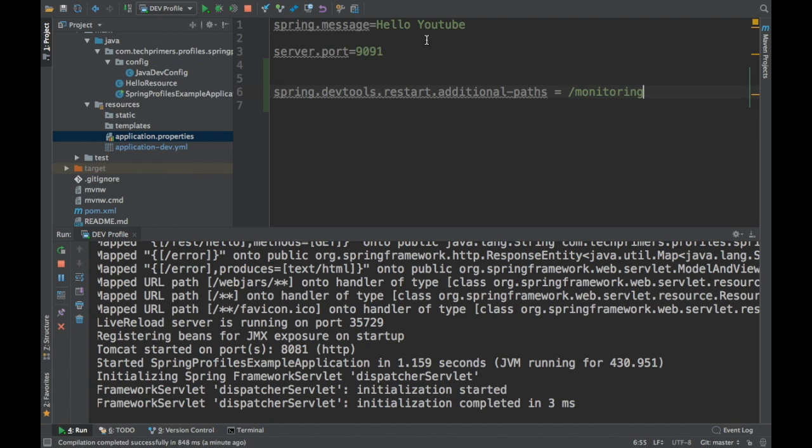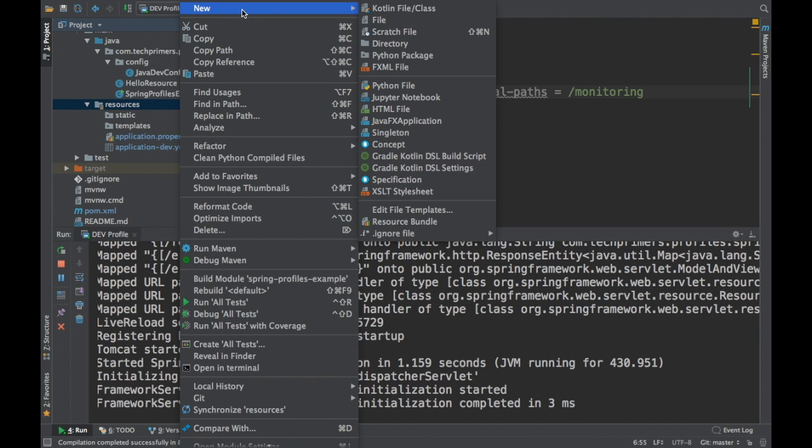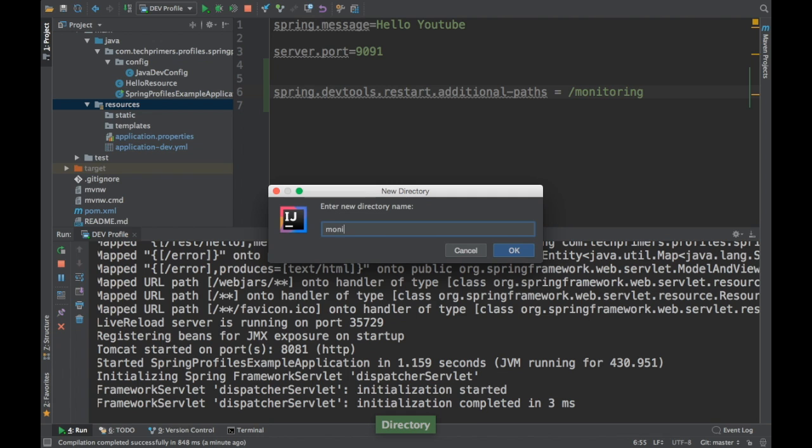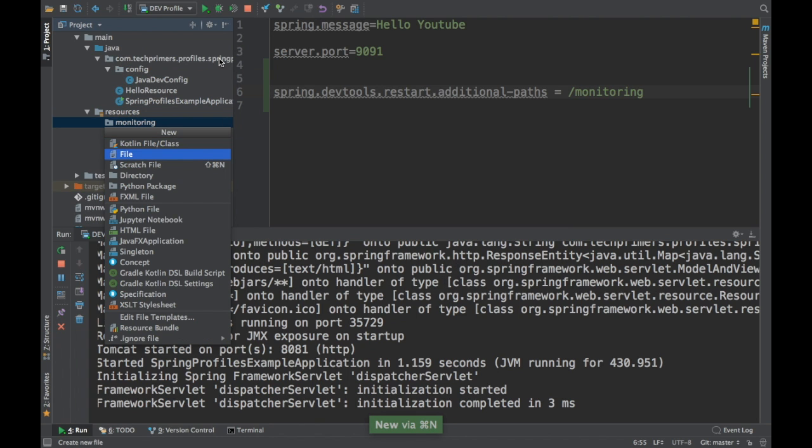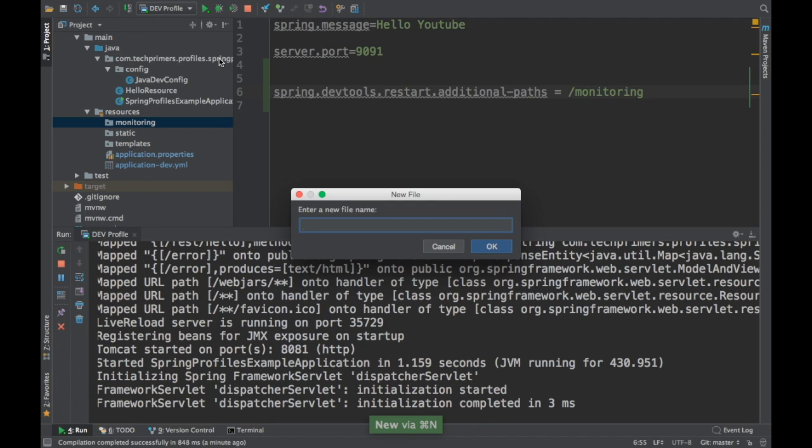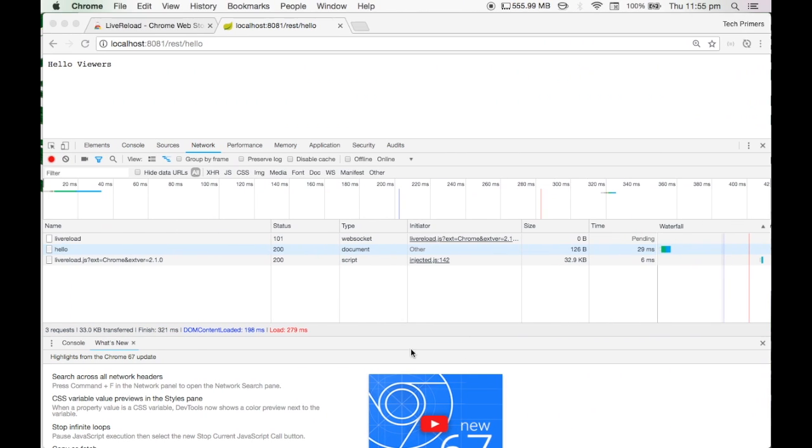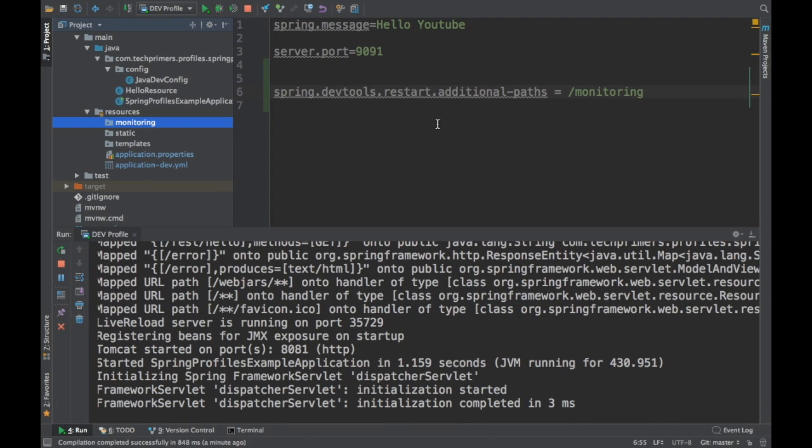You can add a new resource here called monitoring. That's what we did. And you can add multiple files in this. So whenever you change something inside this and you compile, Spring Boot will now reload your application and it will notify your live reload plugin saying that I have changed something. That's how it gets notified.